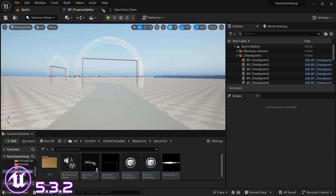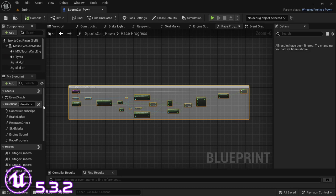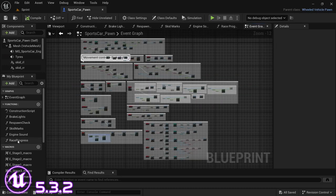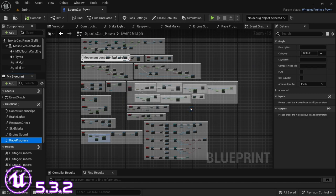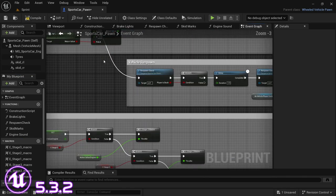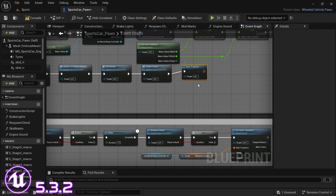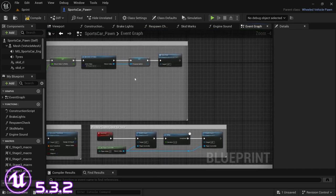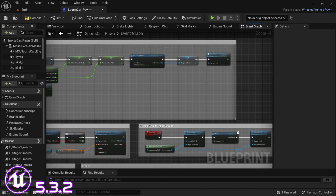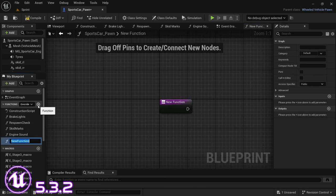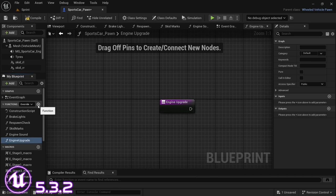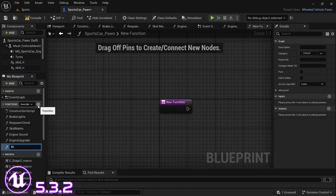Close the progress spline blueprint, save all, and delete this function. Also delete it by the event tick. For today's video, since we're going to be upgrading the code for the upgrades - not really changing functionality, just refactoring - we're going to create two new functions: one is going to be engine upgrade and the other one is brake upgrade.